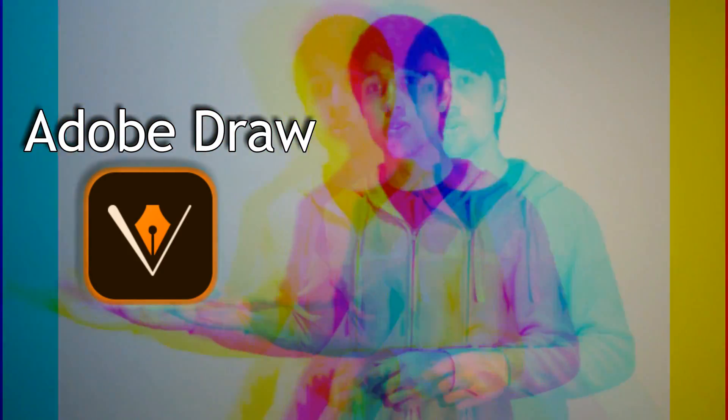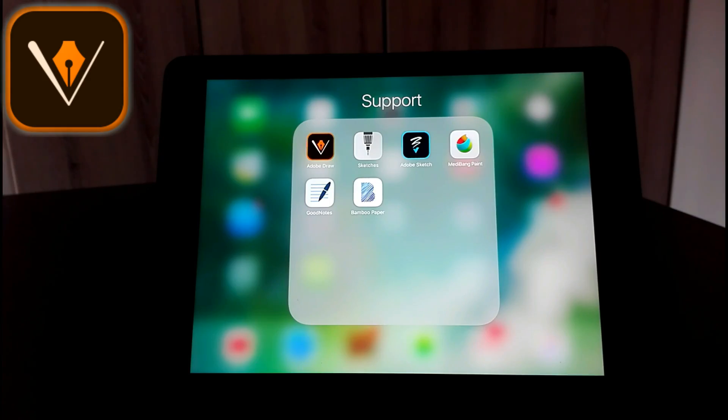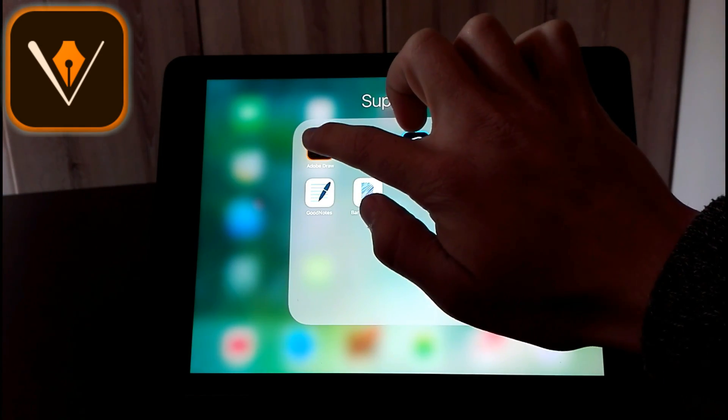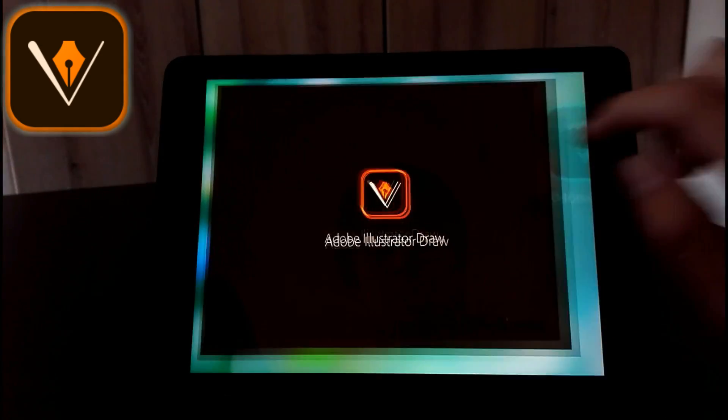Okay, so now going over to the more drawing apps, let's take a look at some of these apps. The first one I'm going to show you is Adobe Draw. So go and download Adobe Draw and click on the app to open it.